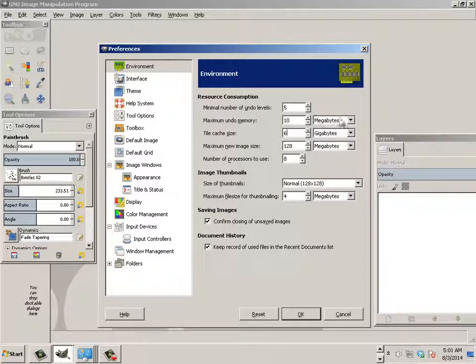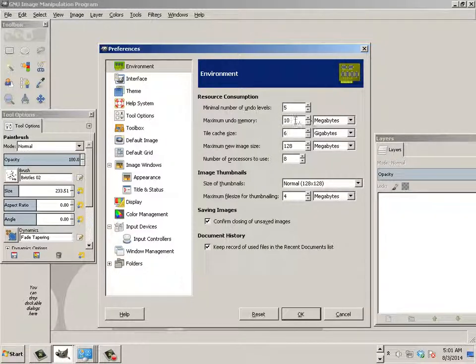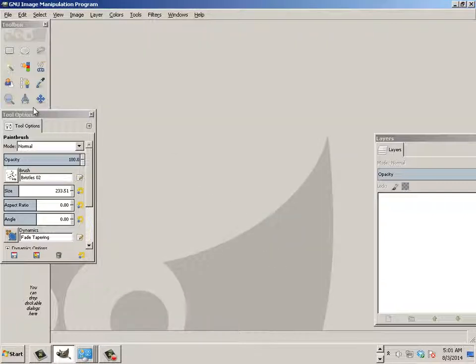For megabytes, I'm not really concerned about too much of the undo memory, but for those people that make a lot of mistakes, you might want to add maybe 100 megs to that one.